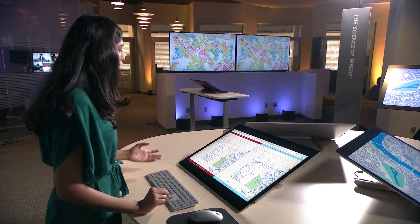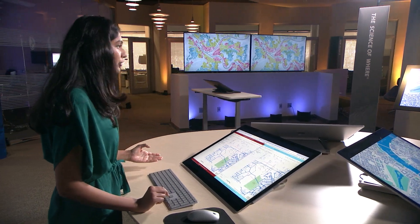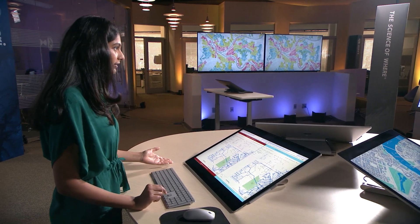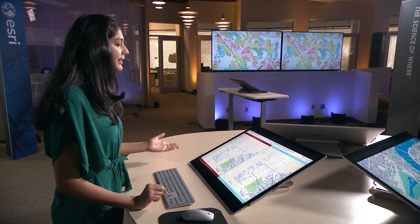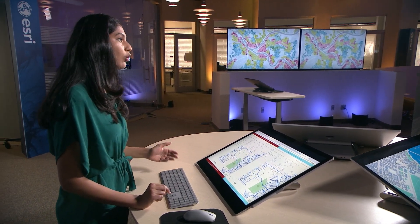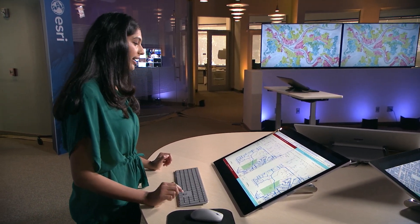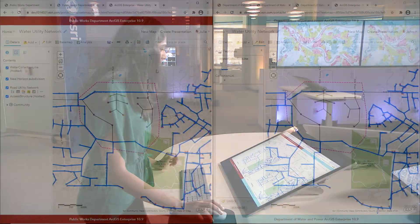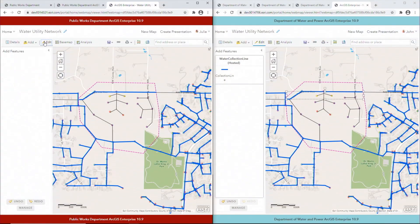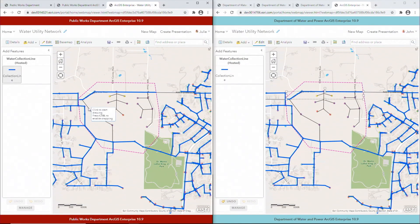Our collaboration workspace is configured for bi-directional editing. This means that if Public Works were to further edit this data, it can be synced back to Water Department. Let's see this in action — a Public Works engineer is going to edit the data.